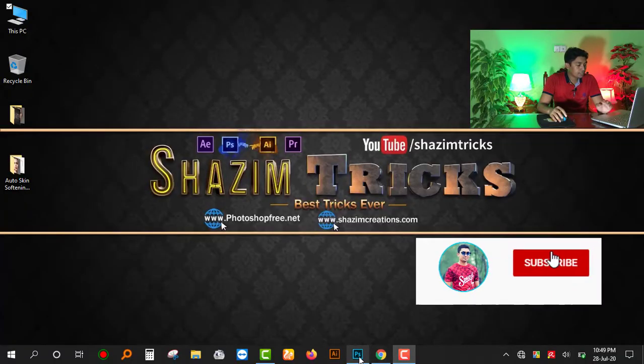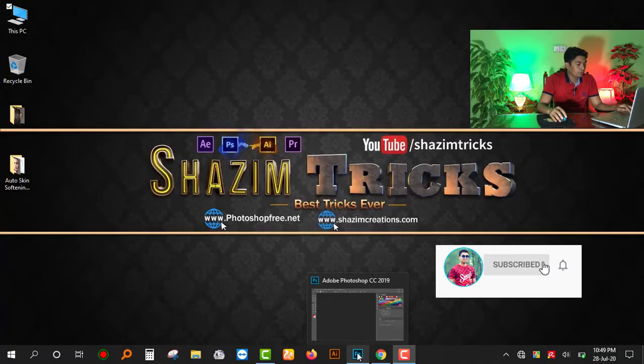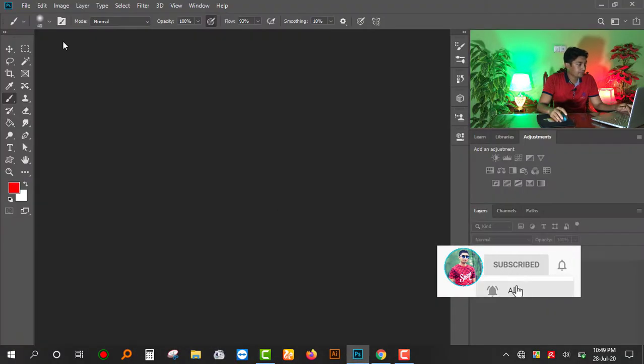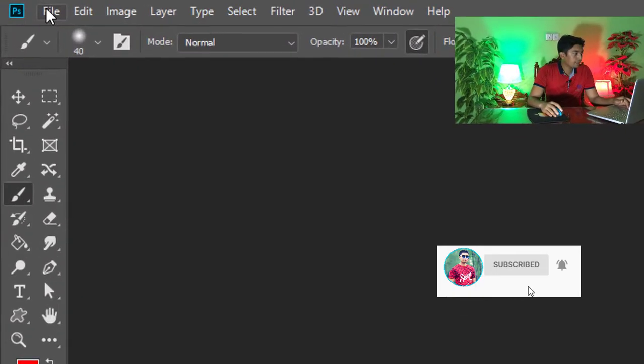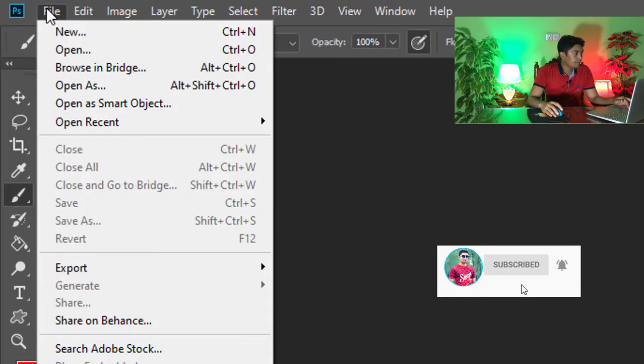Hi, this is Shajim from Shajim Tricks. Today I'm going to share with you auto skin softening Photoshop actions. So without any further ado, let's get started. At first, open your Photoshop software, then go to file menu.